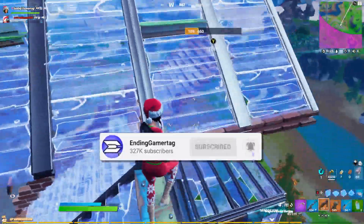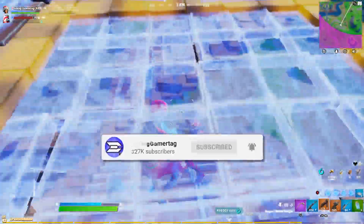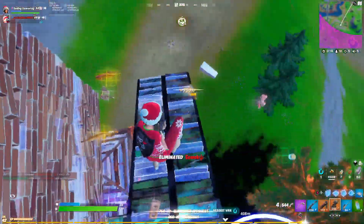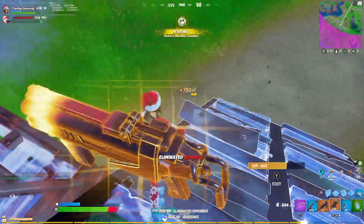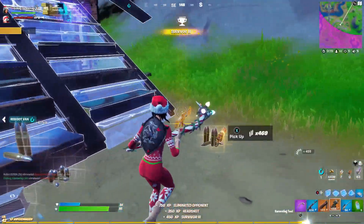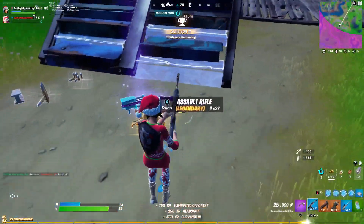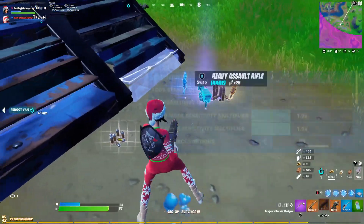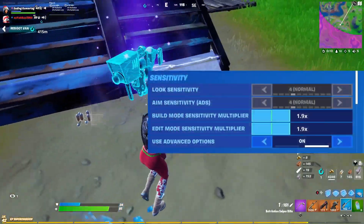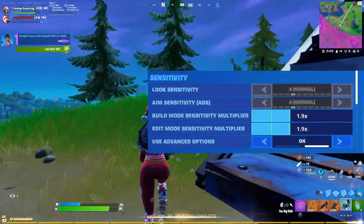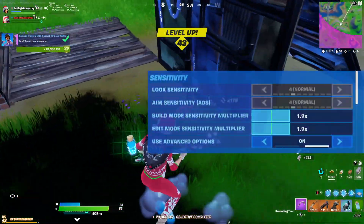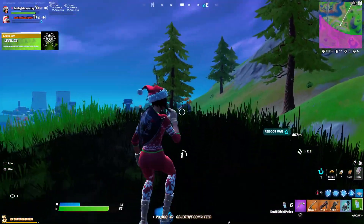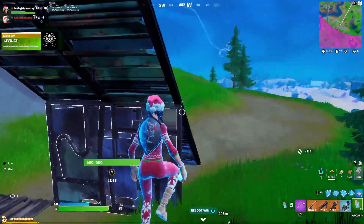Besides the look input curve, I'm going to start with the build mode sensitivity multiplier and edit mode sensitivity multiplier. These two obviously don't affect your aim, but they will affect your gameplay overall. Personally, I found that 1.9 for both has suited my needs perfectly, though you can change it to your own personal preference.